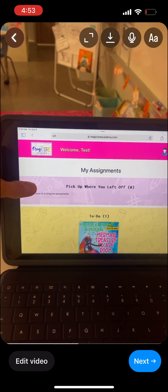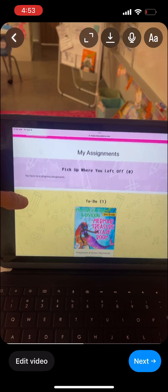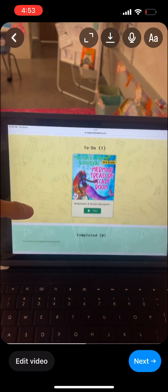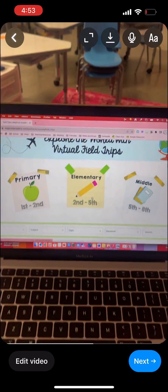This is the student portal and it shows their assignments, what they need to do, and she is ready to go right here.